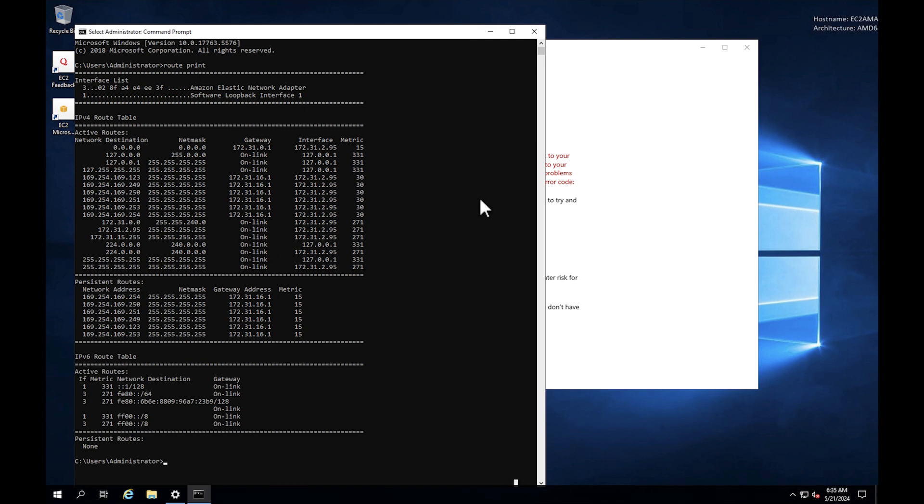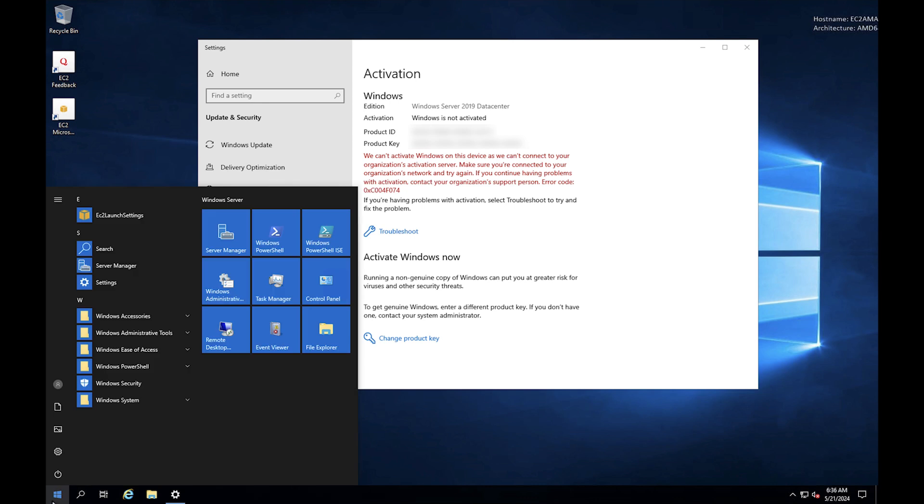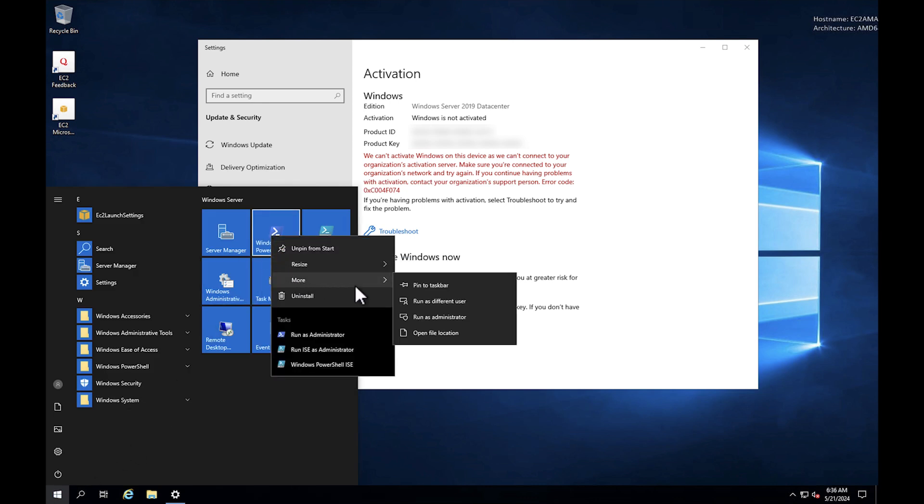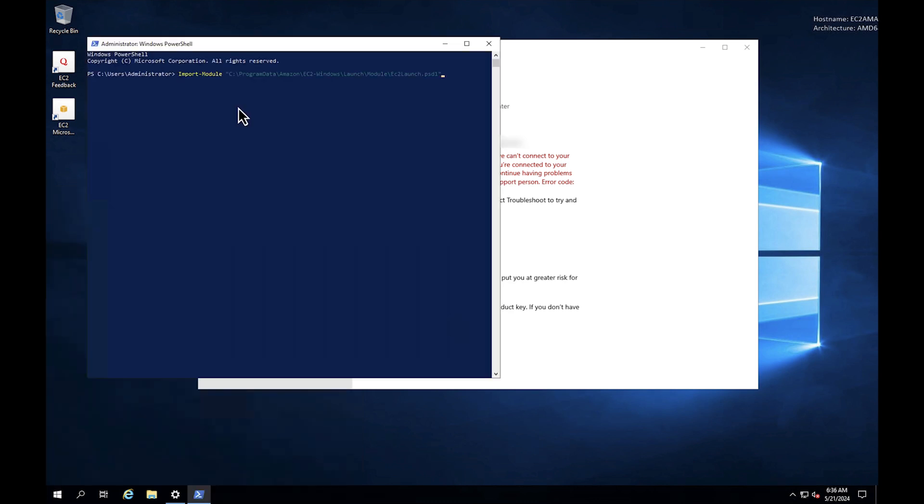For Windows 2016 and 2019 instances with EC2 launch v1 installed, to reset the correct OS level routing table, run these Windows PowerShell commands.